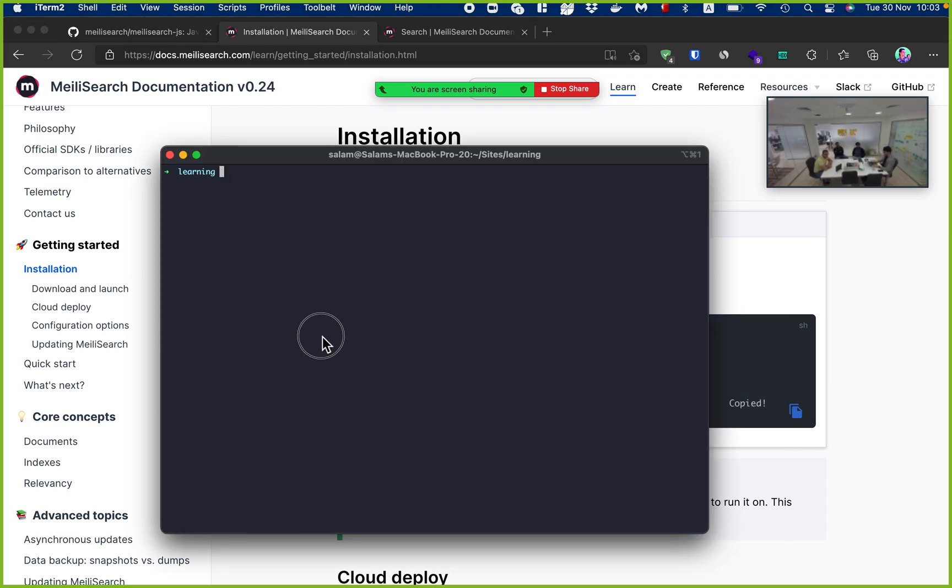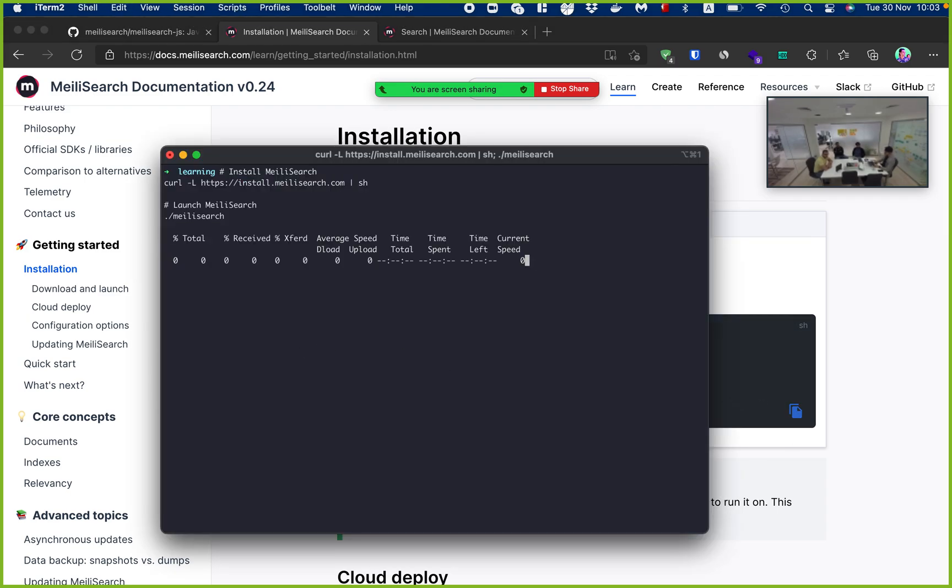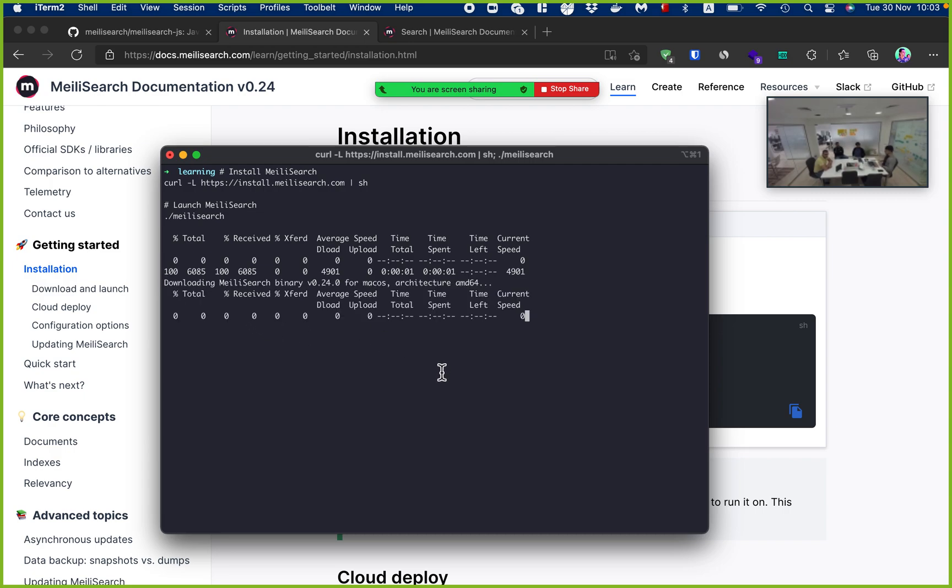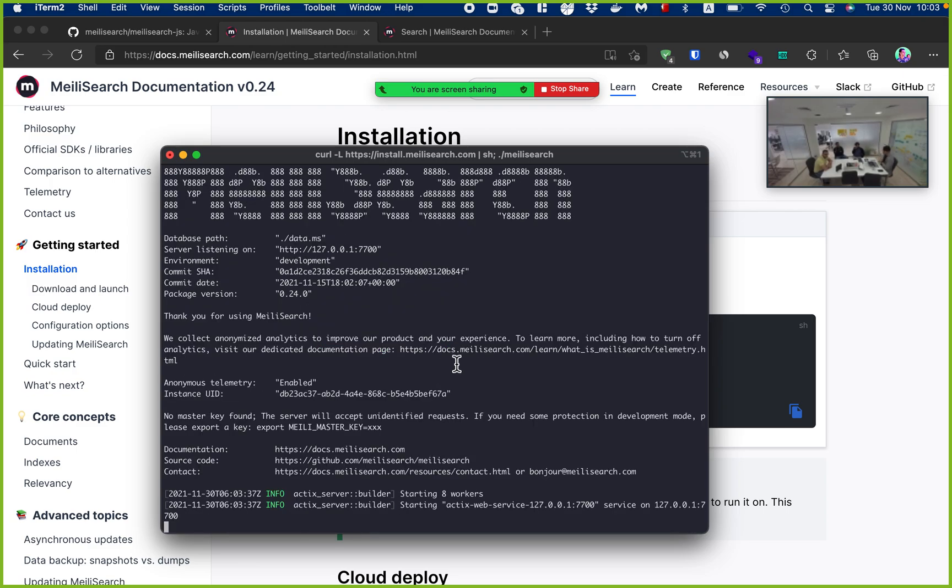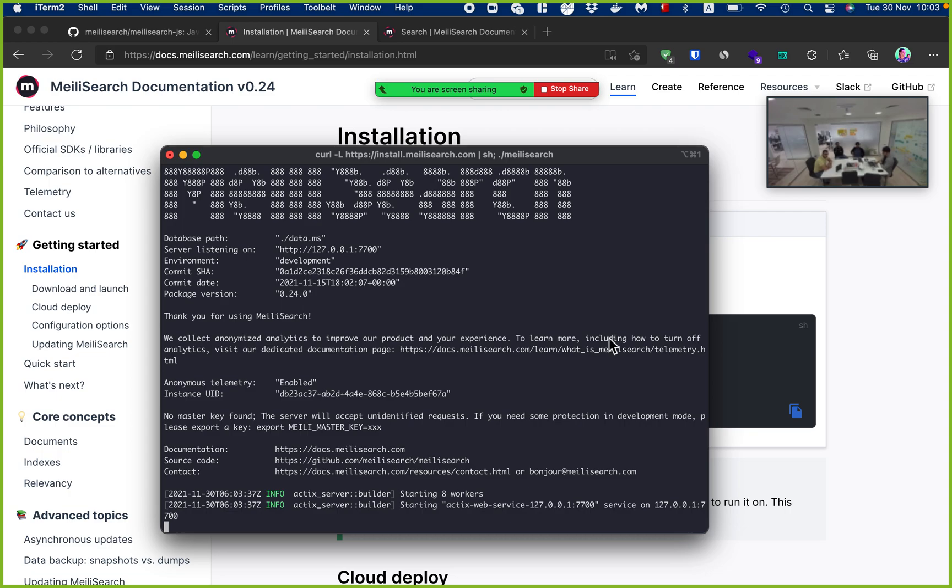So I'm going to grab this. Right now it's downloading Meilisearch, the executable, on my machine. You can do the same thing on Windows and on any Linux server and it will be the same thing.